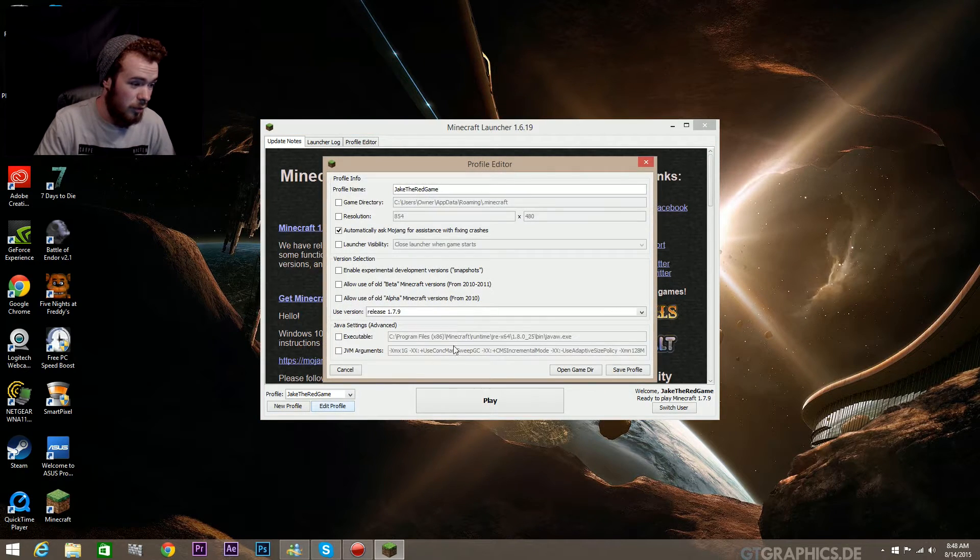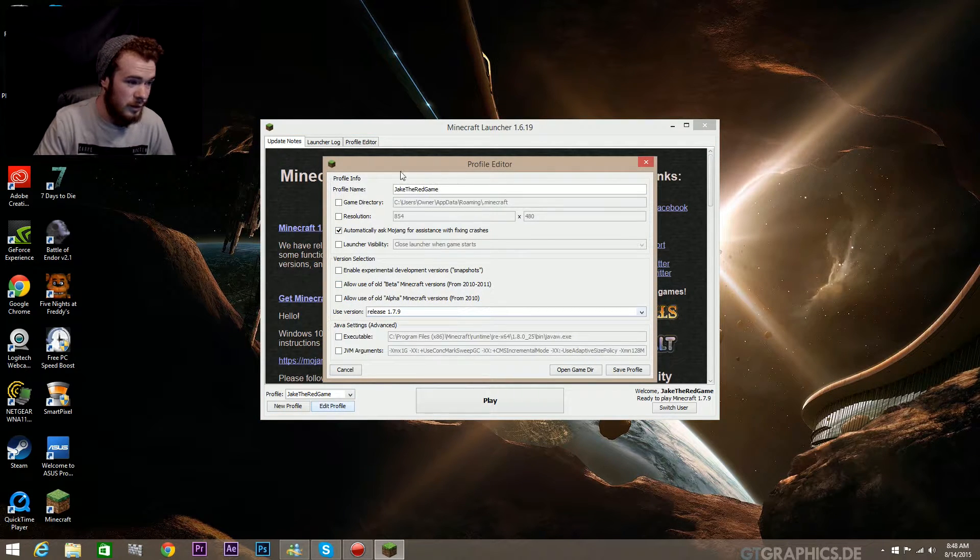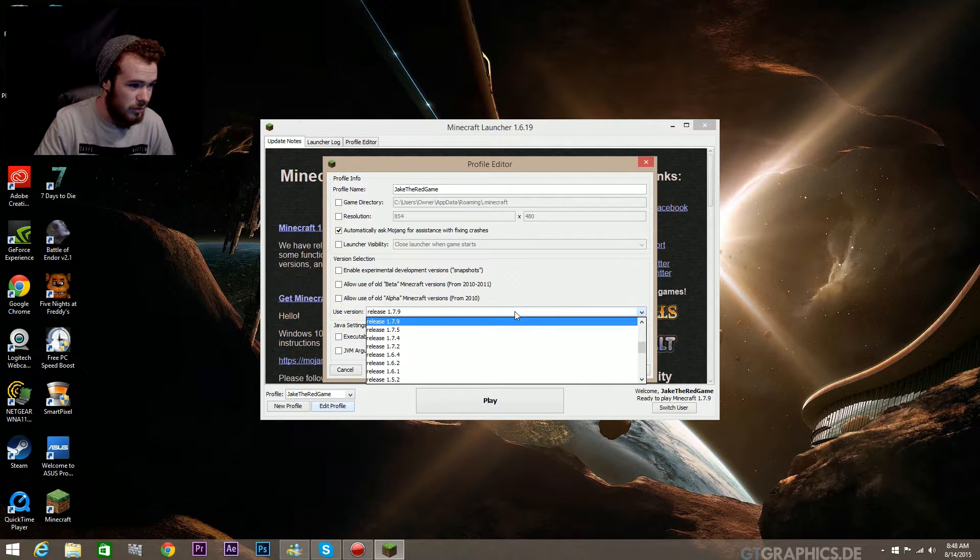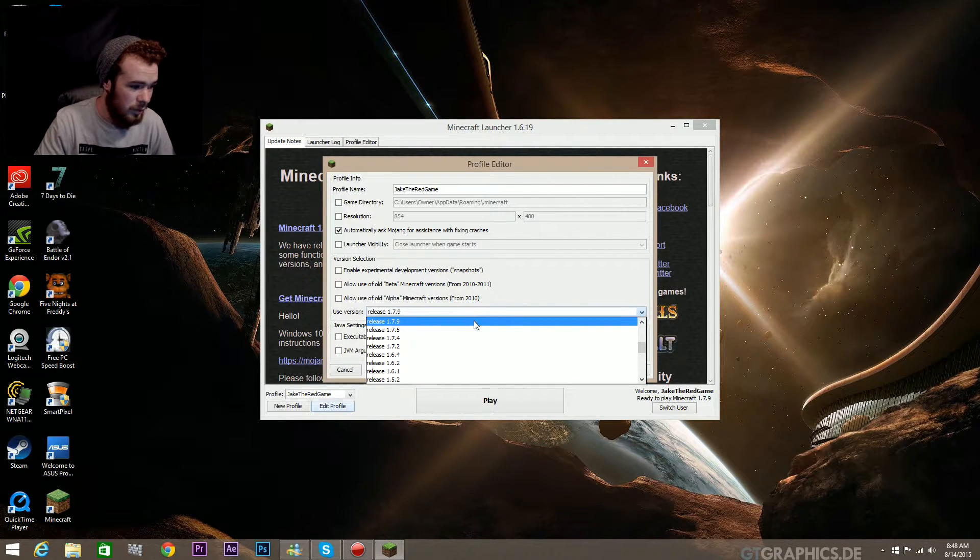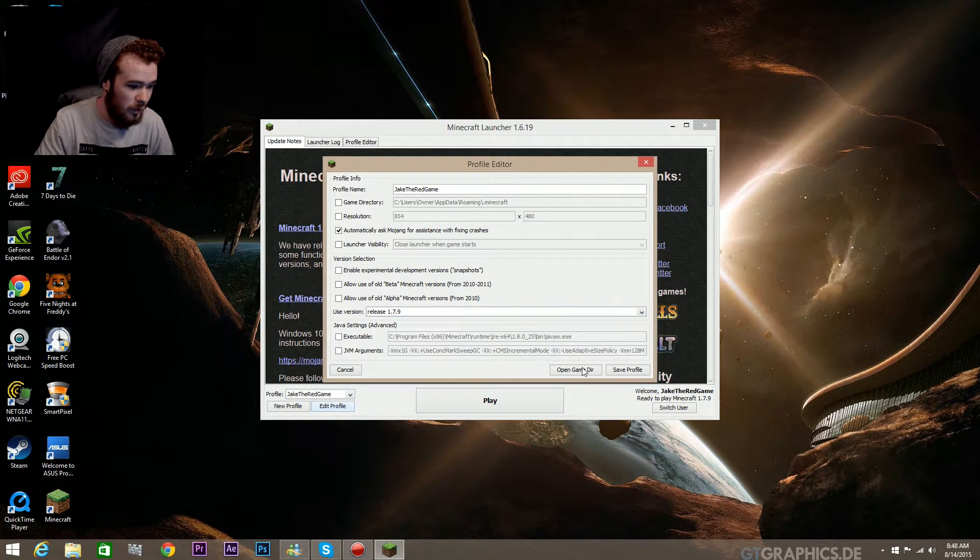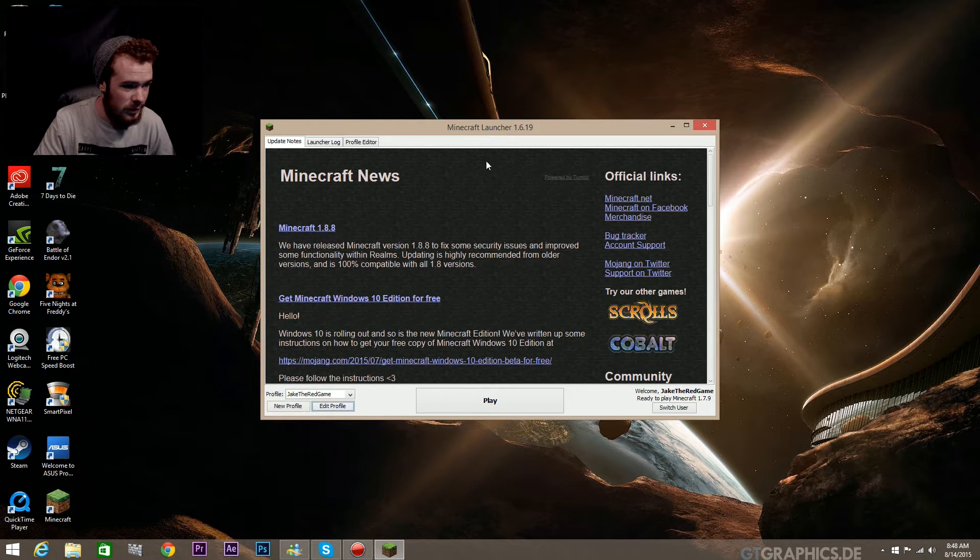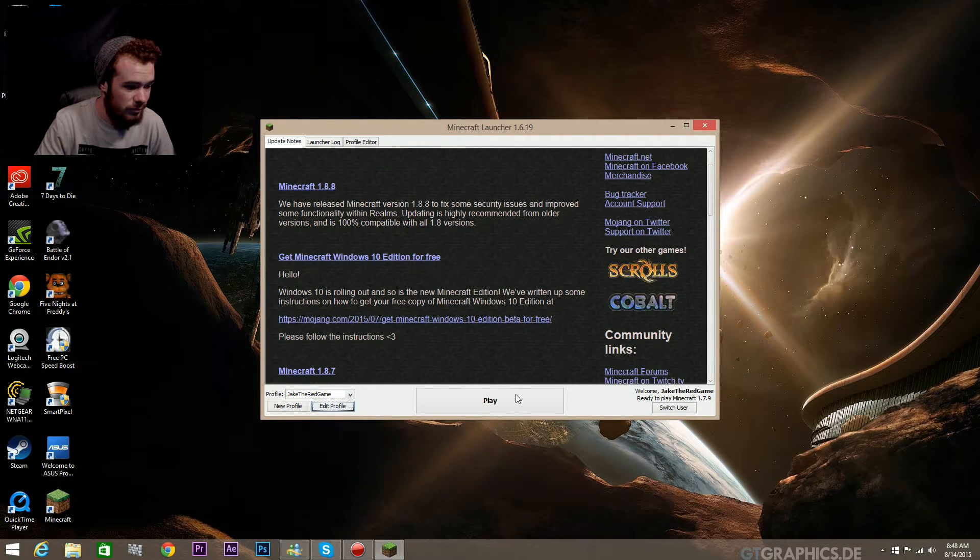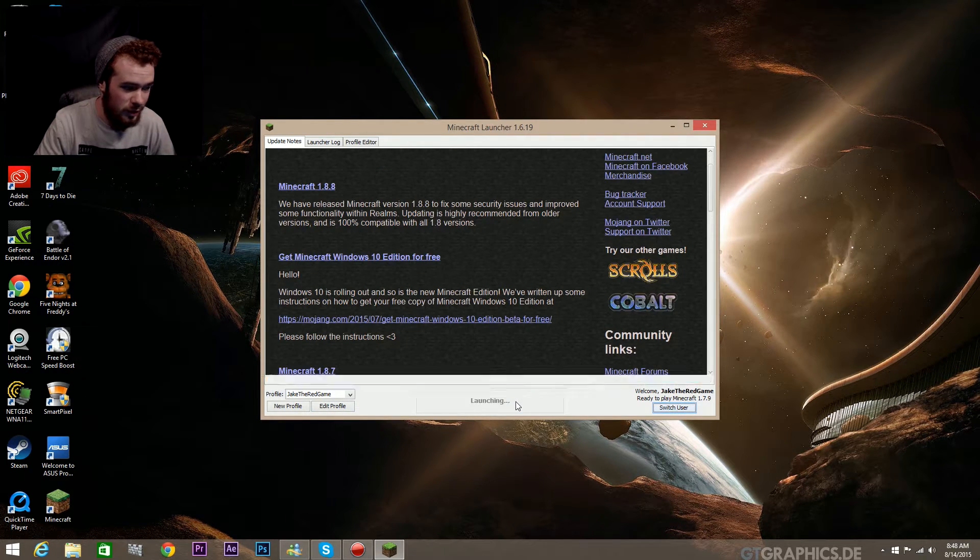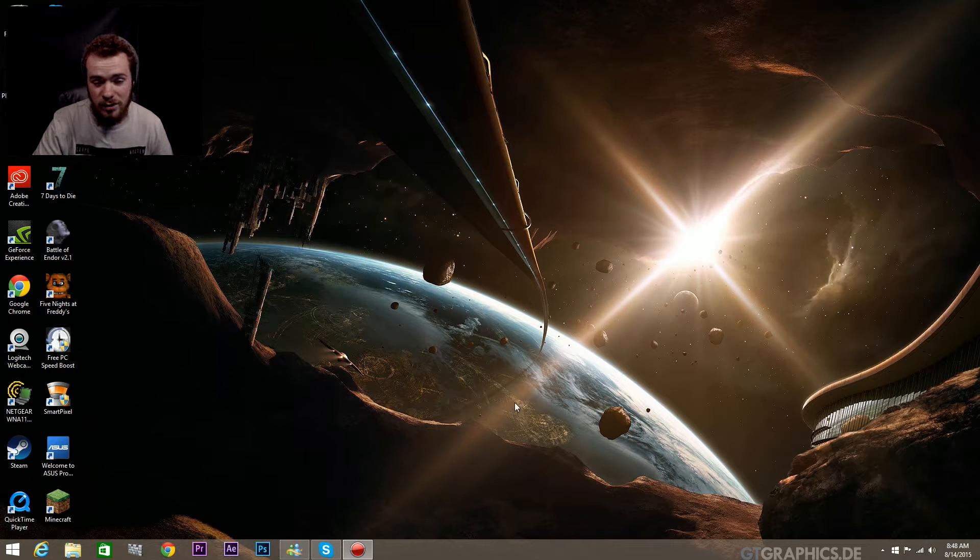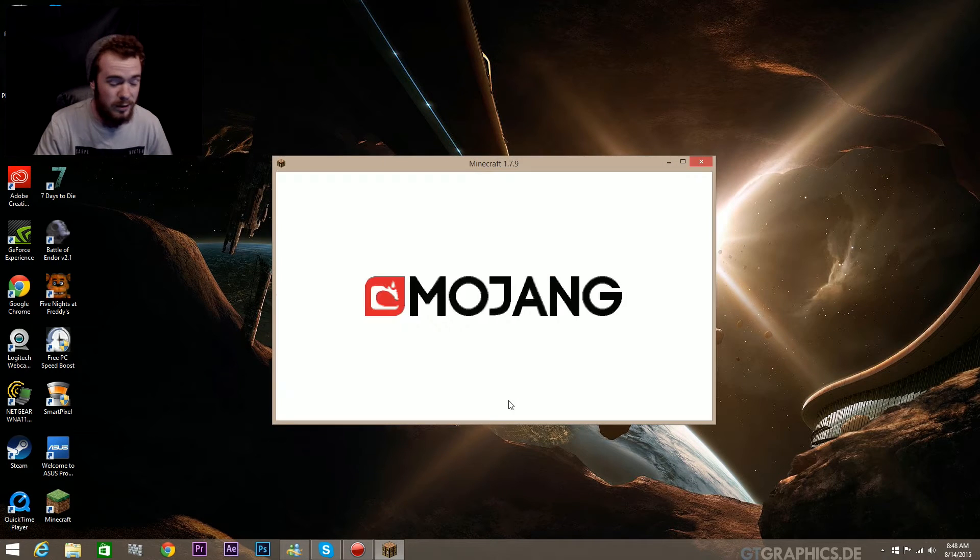All you have to do is go to Edit Profile in your launcher and just launch version 1.7.9, save profile, and just hit play. Then you can get onto the server just fine. Sorry that's kind of inconveniencing.